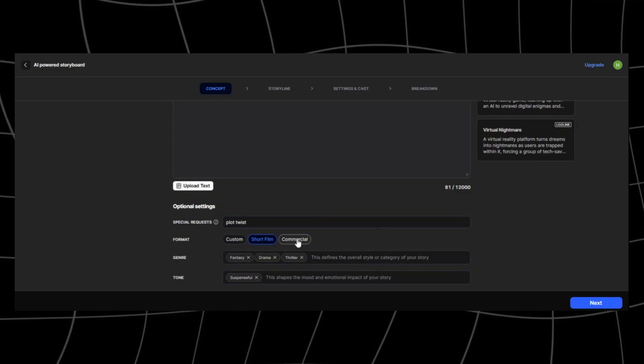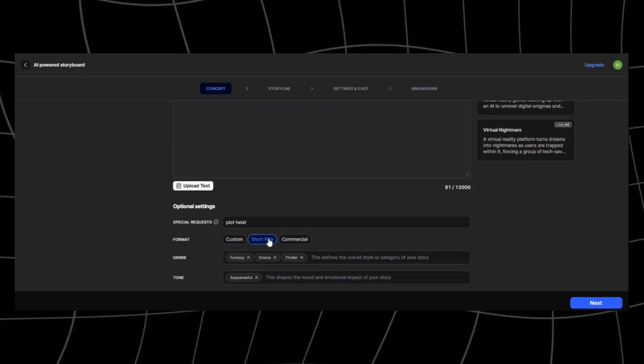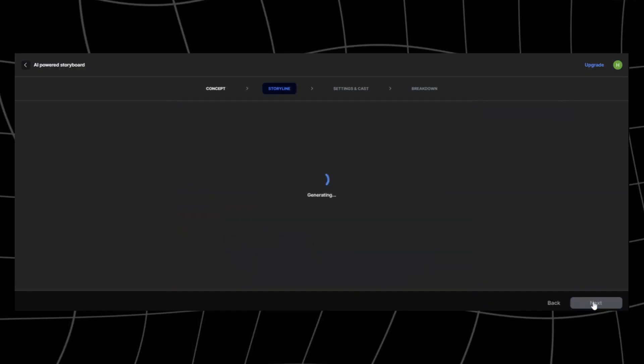Tone sets the mood. If you pick dark and dramatic, it'll feel like a big anime showdown. Lighthearted and funny gives you more of a slice of life or comedy anime vibe. You can experiment with these until the story matches your vision.